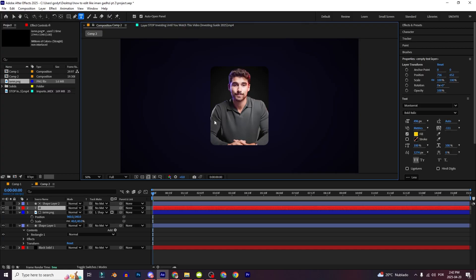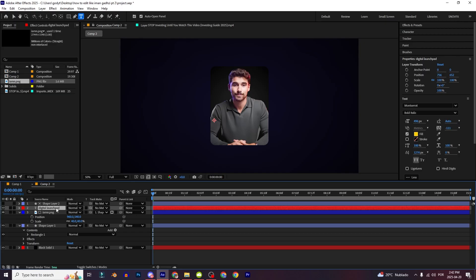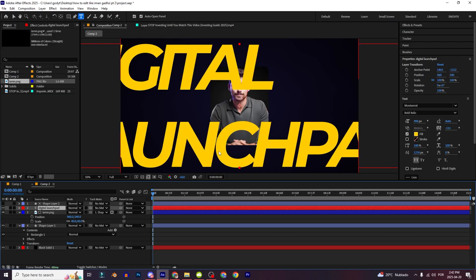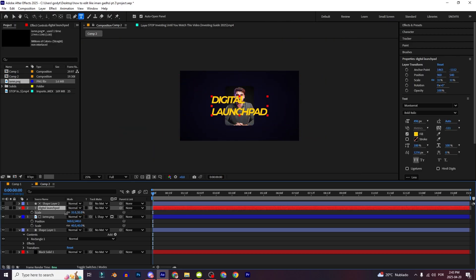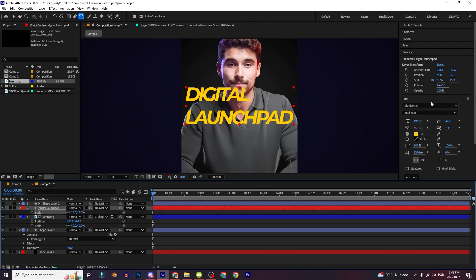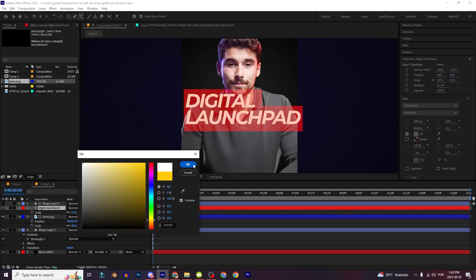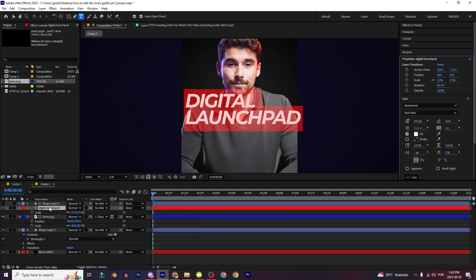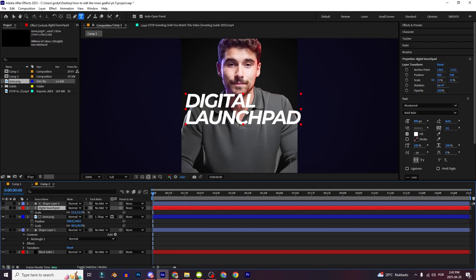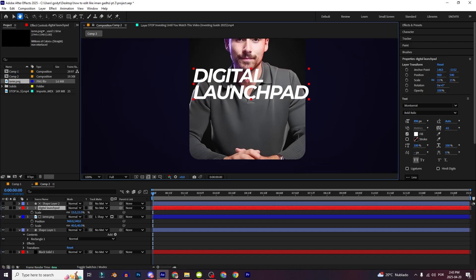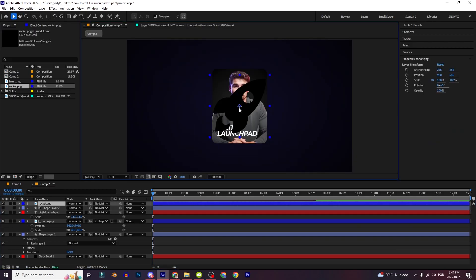Press Ctrl+T to make the text and I'll type 'Digital Launch Pad'. Holding Ctrl+Alt+Home, then Ctrl+Home, just increase this font — looks pretty good. I'm going to change the color and decrease it.